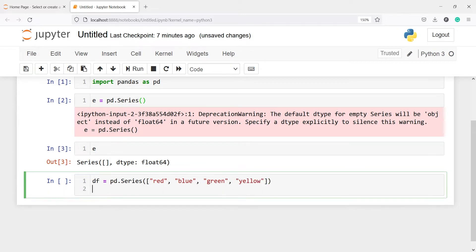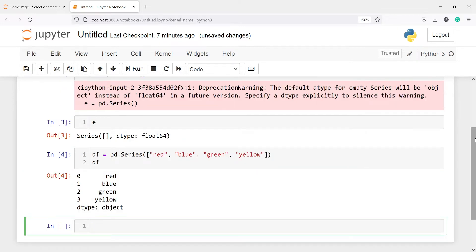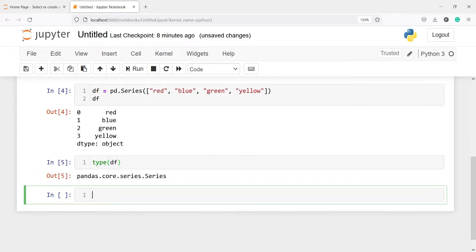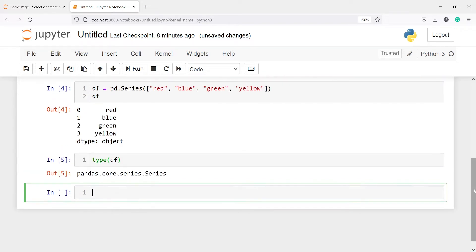Let us execute our code. In the output you can see we got this series and the data type is given as object. If you want to check its type, you can write type(df) and in the output you will see it says it is pandas.core.series.Series.